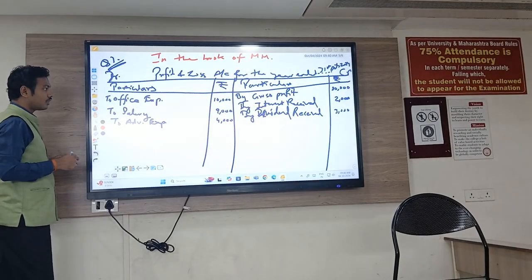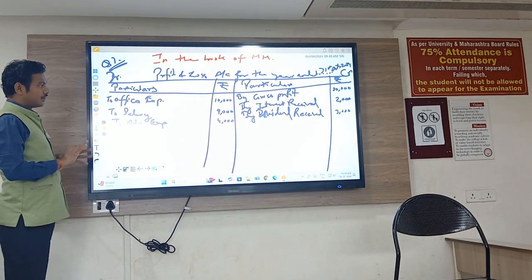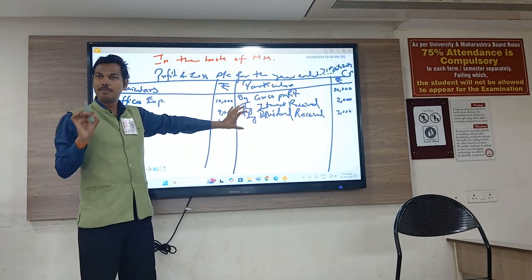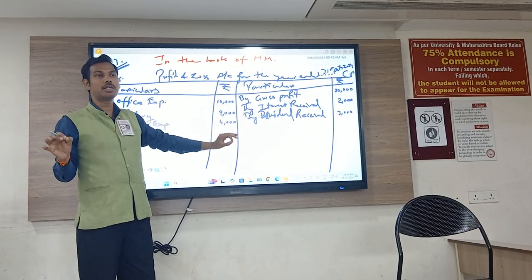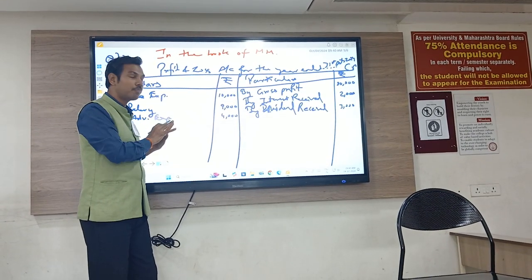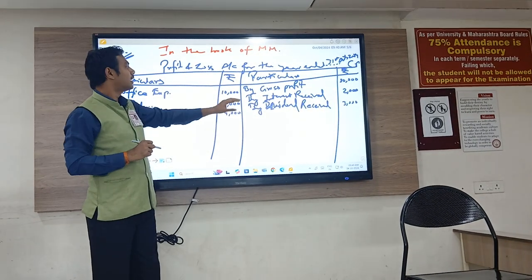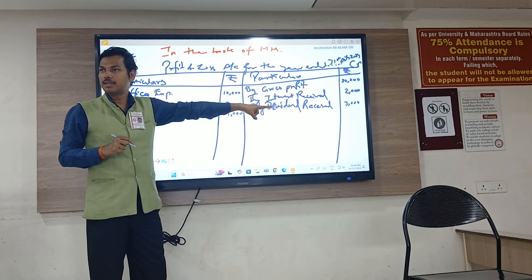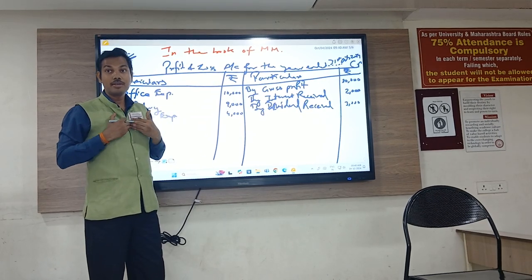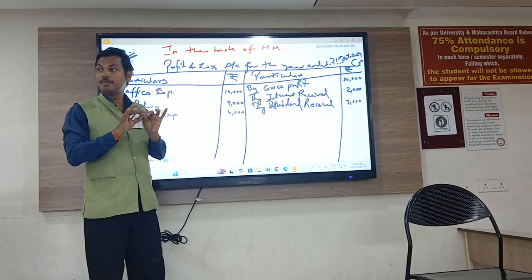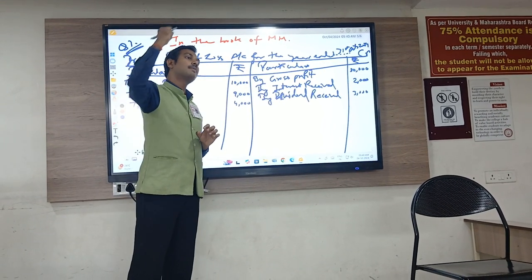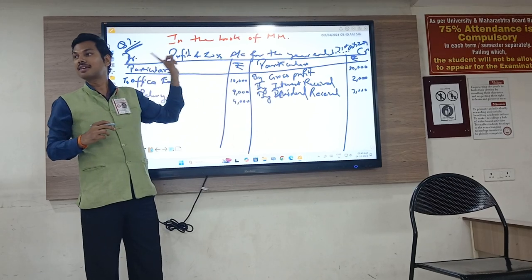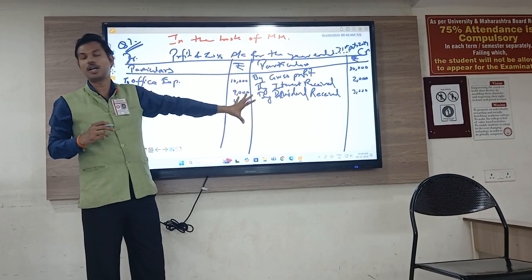Next entry will be bad debt 5,000. But before that, remember interest and dividend received go on the credit side because it is not the direct business of the company to invest its money elsewhere and earn interest or dividend from there. It is an indirect income — the business's direct involvement is not there — that is why it is at the credit side of the profit and loss account.